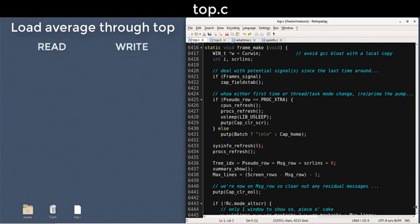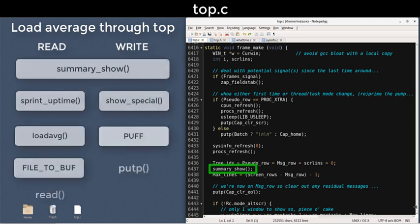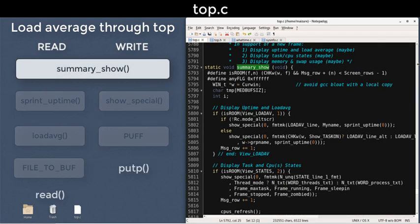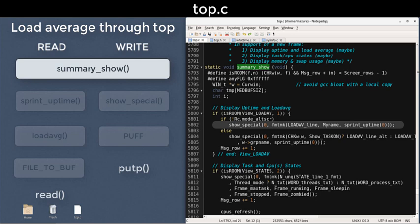Load average is part of the summary, so we'll look in the summary show function. We know that the load averages are at the top, so we expect the work to happen early. Right here in the first dozen lines is a call to show special that is two layers of functions evaluated as arguments. The data for the entire top line of the summary, including the load average, is read in as part of this sprint uptime evaluation. It becomes an argument to show special, which writes these data to the terminal.